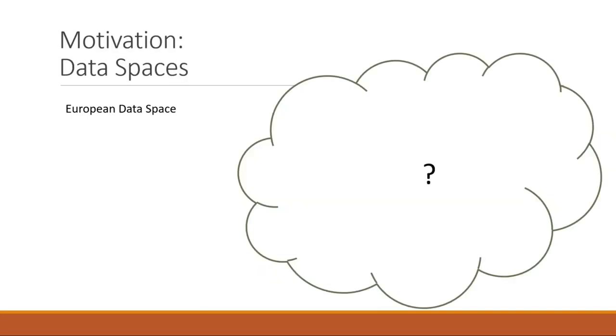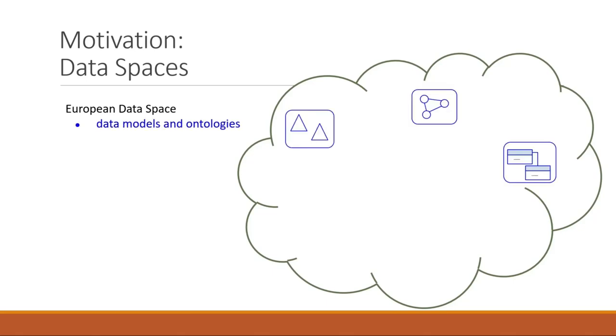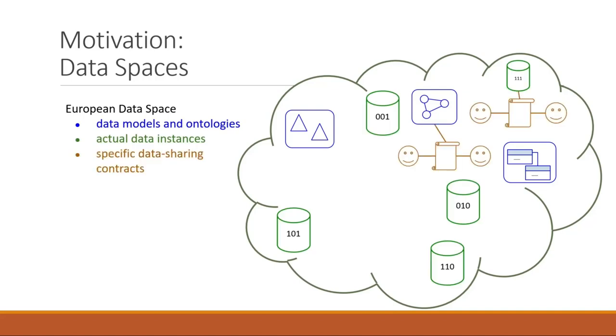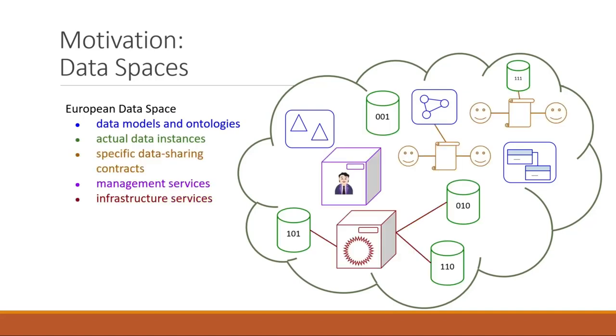The European Union has recently expressed the need to share data and outline the so-called European data spaces. Data space is an ecosystem of data models and ontologies, actual data instances, specific data sharing contracts, management services and infrastructure services.